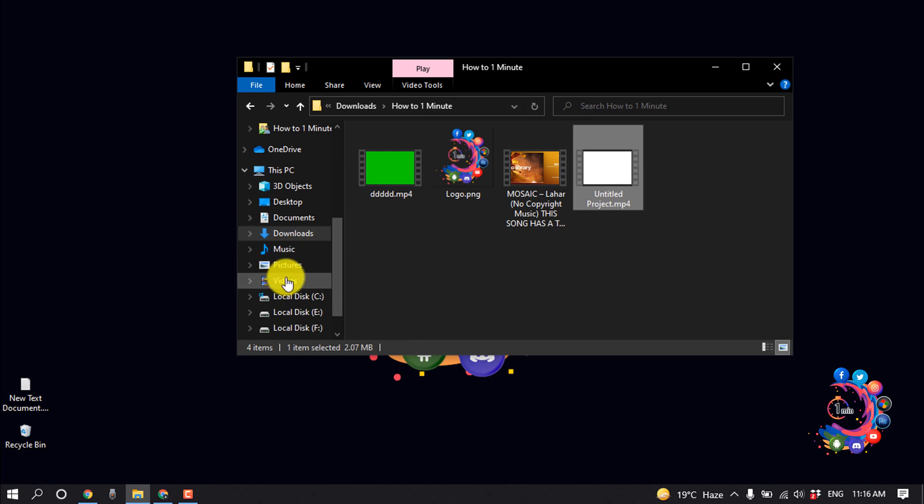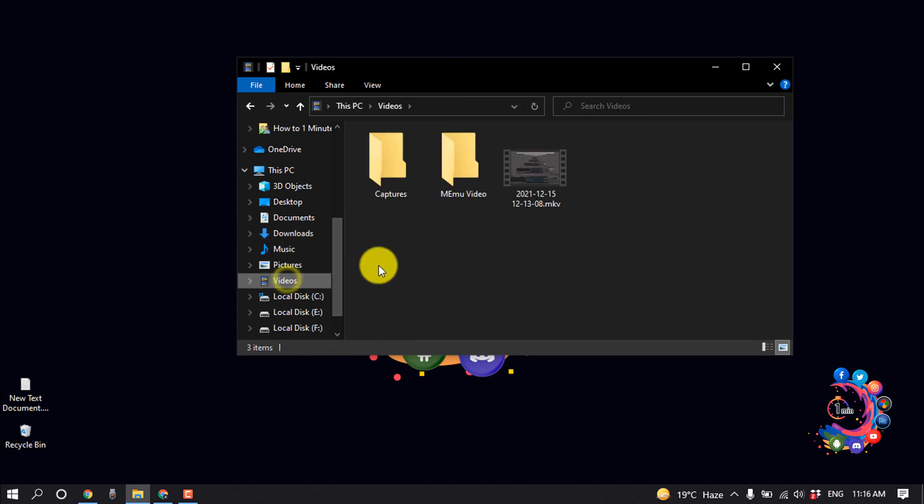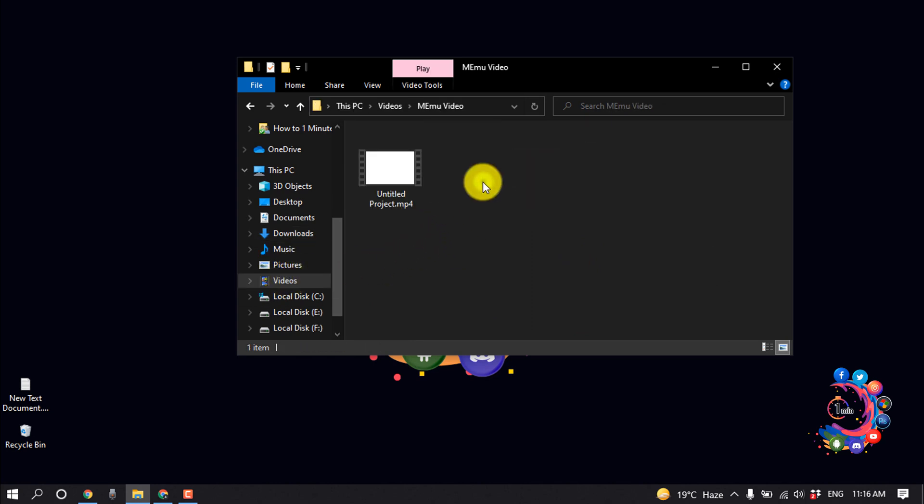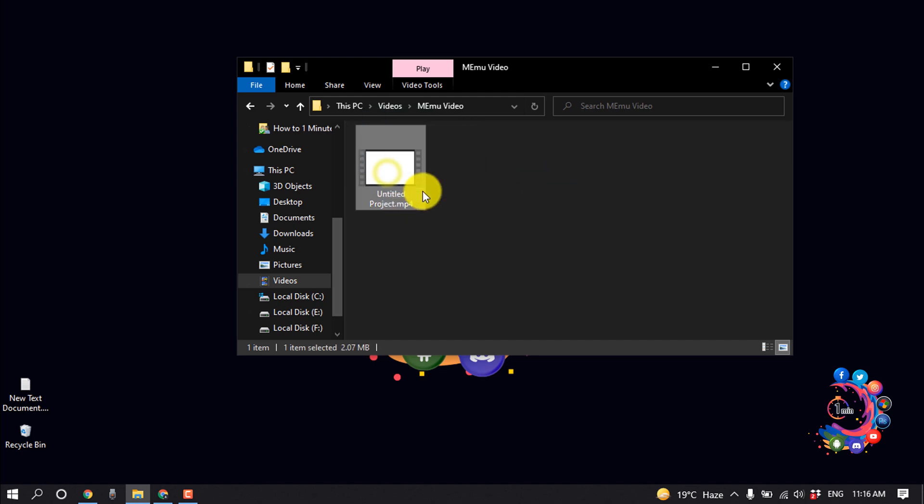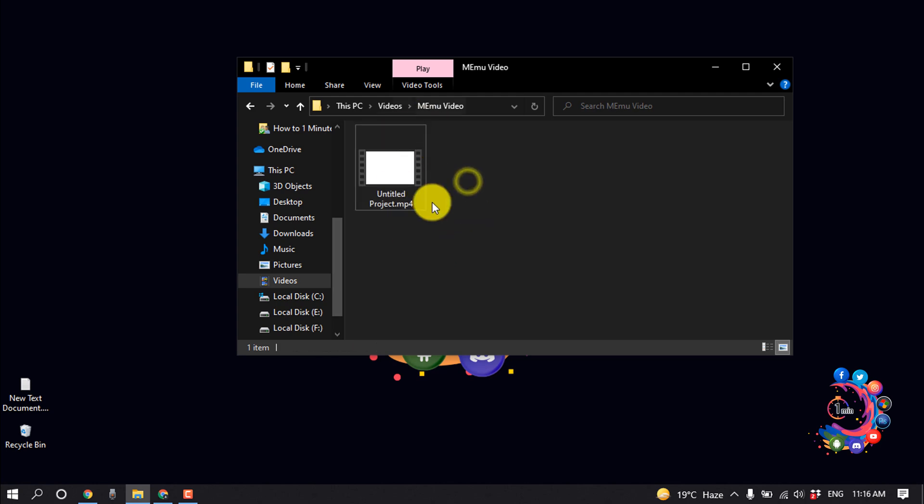...on Videos, and from here you will get this folder, MeMu Video. So here you have to paste those videos you want to share on your Facebook or Facebook Story. I have pasted here.